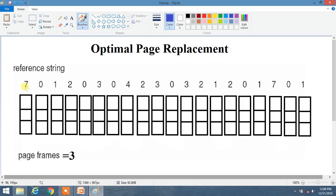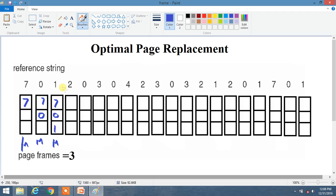First we have page 7. We fill 7 and it is a miss. Now we have 0 — the frame is completely empty, so we fill it. Now we have 1, so we fill frames with 7, 0, and 1. It is a miss.